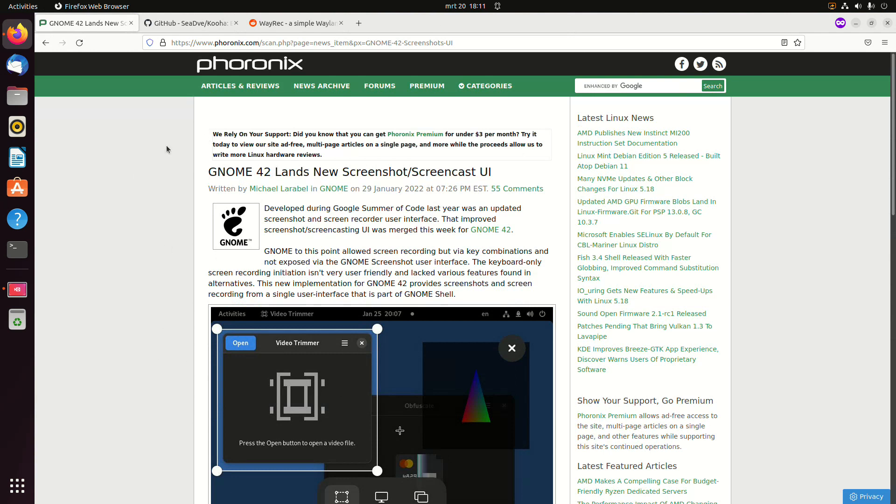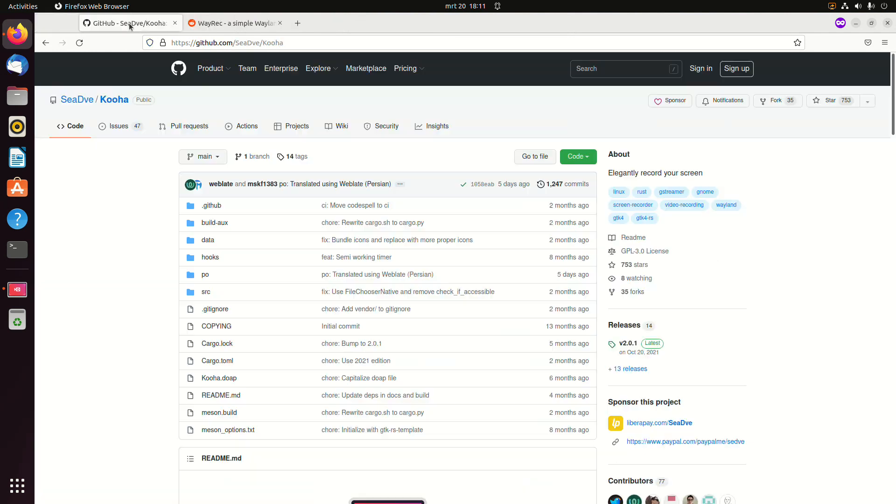But at the moment we're still on GNOME 41. So I searched some more and then I found Kua.